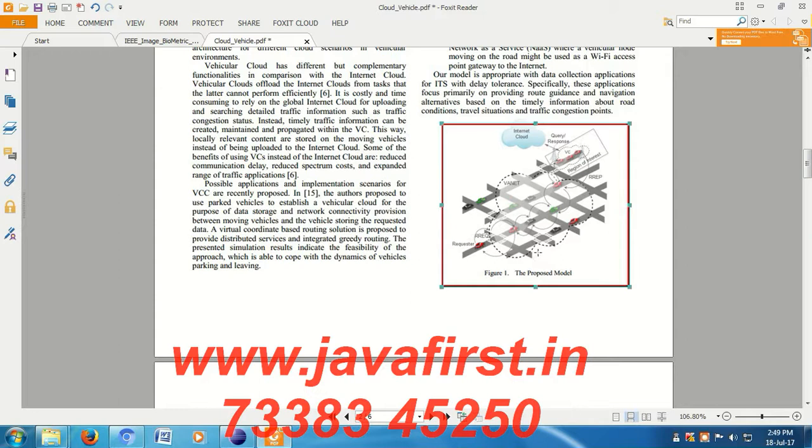This is the architecture of the proposed model. These are the vehicles in the wireless sensor network, and vehicles can distribute...